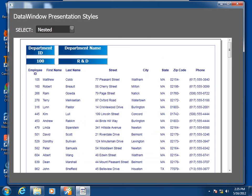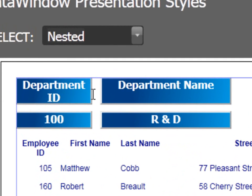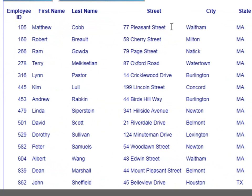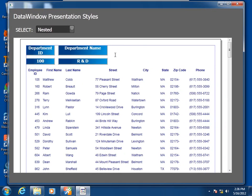In this code example, we see a nested report being utilized. Here is the parent data window object — it is of tabular type, pulling rows from the department table of the test database. The single row currently visible is for department number 100 from the R&D department. The child data window — the nested report — for this row is also of tabular type. It has one retrieval argument for department ID, so it is pulling all the employees for each department, one row of the parent data window at a time.